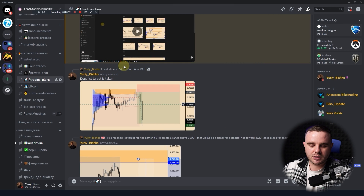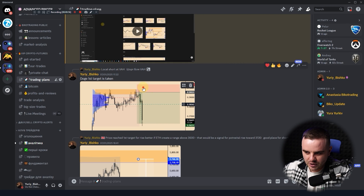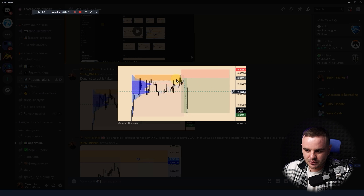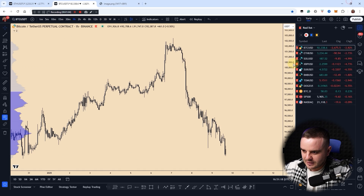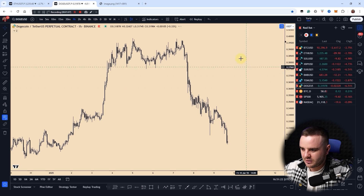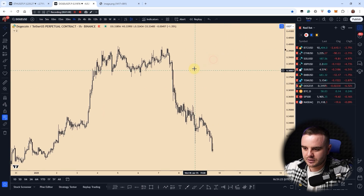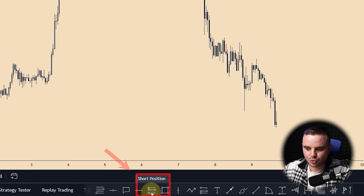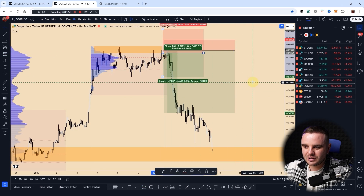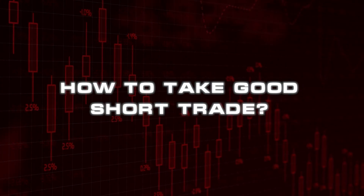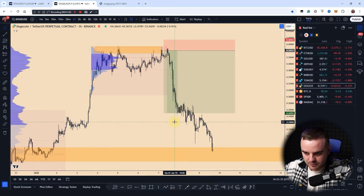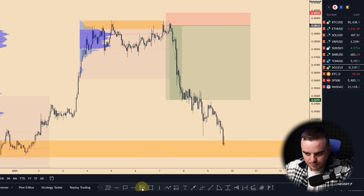For this example, we'll use a Dogecoin trade. As you can see, we used this tool here. Let's go to Dogecoin and I'll show you the same area where we built it. We use this short tool to understand how to take a good short trade.